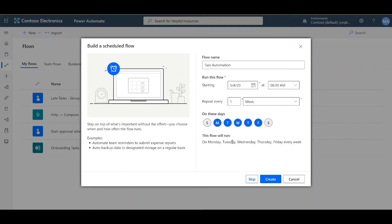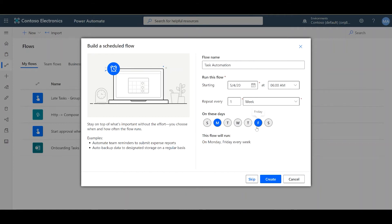And here it will tell you which days of the week the flow will run. Monday, Tuesday, Wednesday, Thursday, and Friday. In my case, I only want them to run once a week, and that will be every Monday, so I can uncheck all the other days.